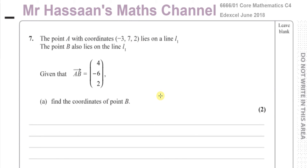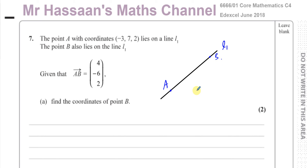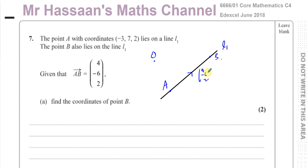Let me just draw a line — I'm going to call this line L1. The point A and the point B are both on L1. What we have here is vector AB is (4, -6, 2), so this is a vector 4, minus 6, and 2, from A to B.